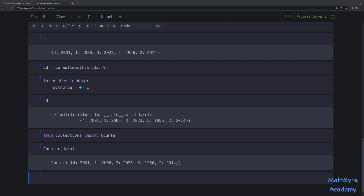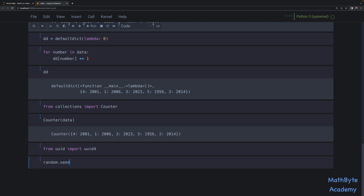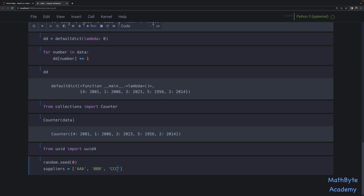Now let's look at a slightly less trivial example. Suppose you have a dataset which is a list containing orders that need to be processed for a variety of clients, and what we want to do is generate a new data model that is a dictionary whose keys are the clients and whose associated values are lists of the orders for that client. We'll import uuid4 to generate unique identifiers and reset the seed to zero for repeatable results, then create a suppliers list: aaa, bbb, ccc, ddd, and eee.